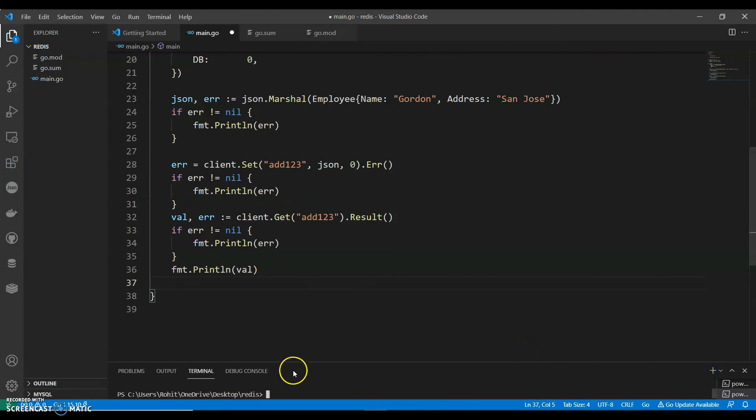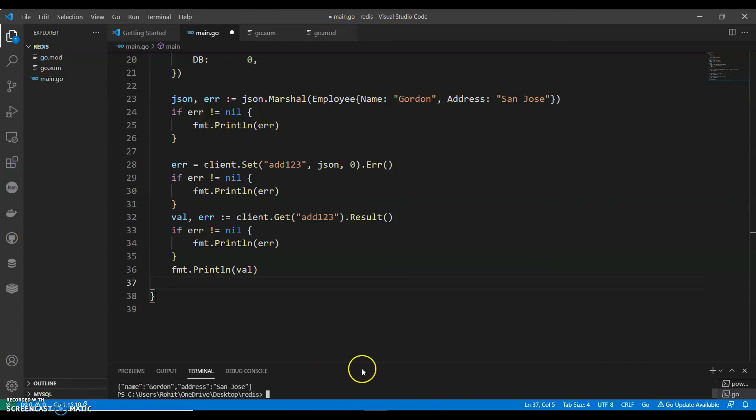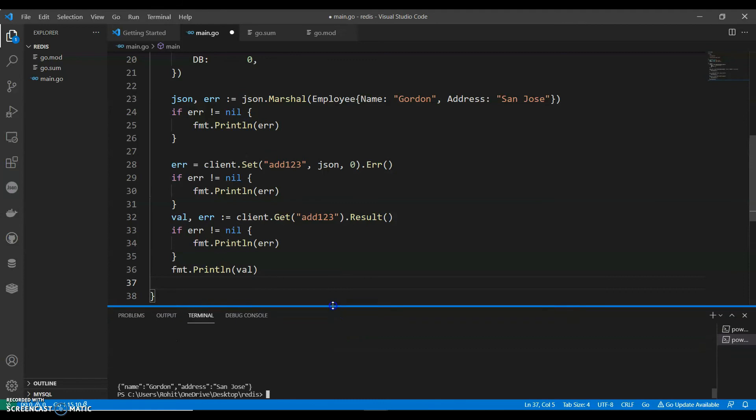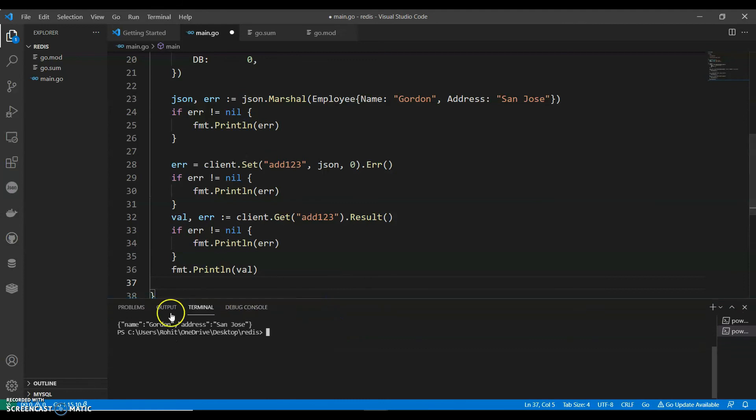And let's run this. Go run main dot go. Perfect. So we got the result. The name and address. Simple example of using Redis in Go.